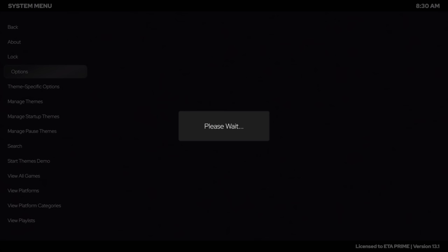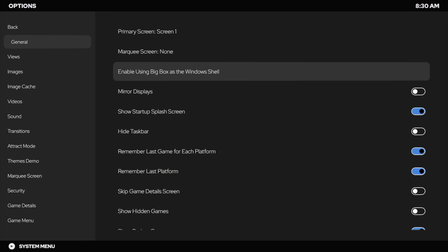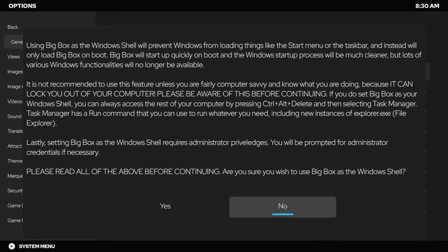From BigBox we're going to head to our system menu, Options, General, and right here we have a new option to enable using BigBox as the Windows shell.